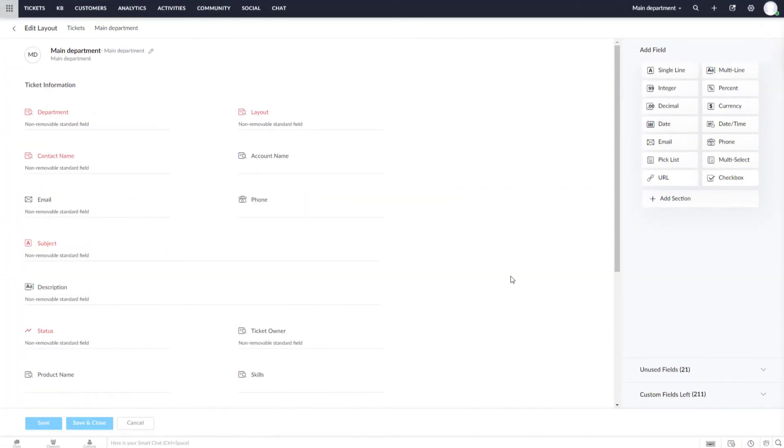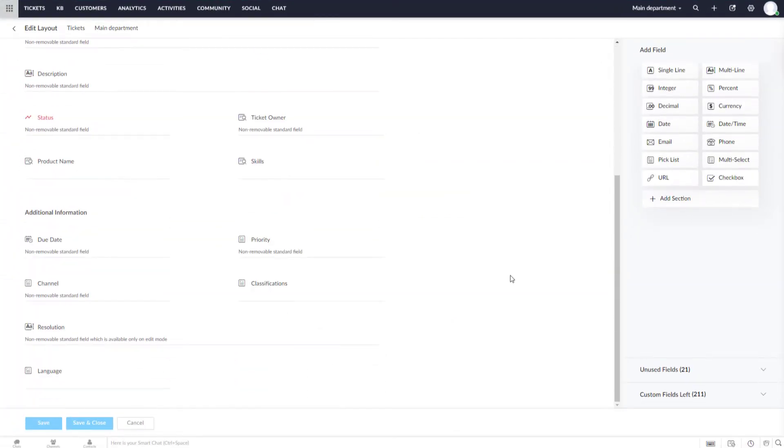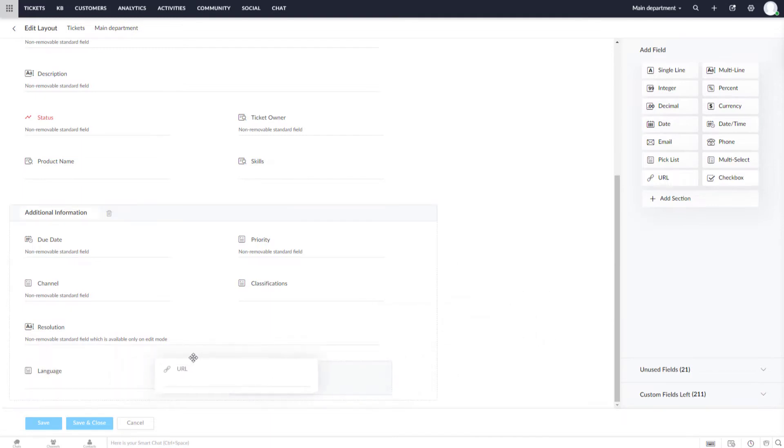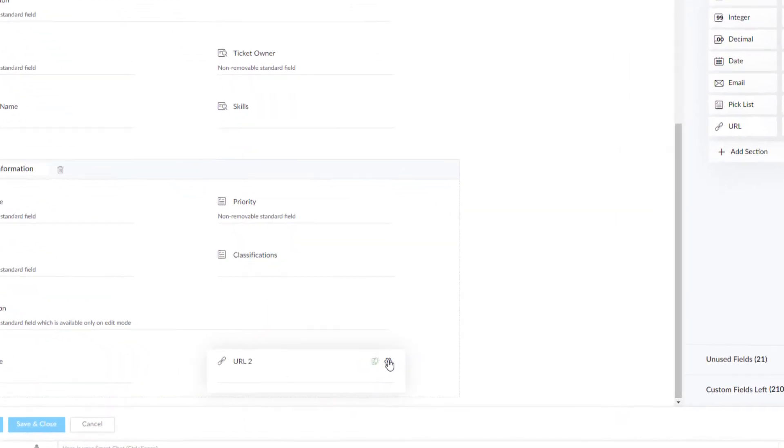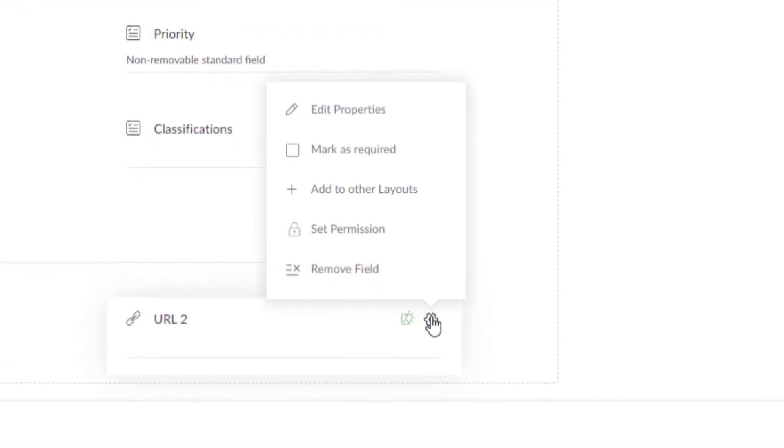From the Add Field section on the right, use the drag and drop technique to move a field of your choice to the module section on the left. Press on a gear icon.